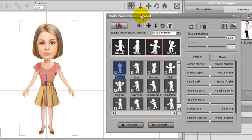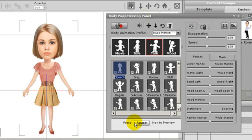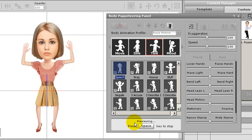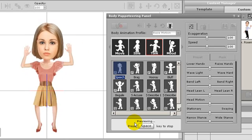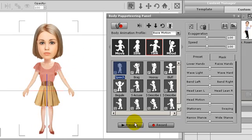Here we are in the puppeteering panel. Right now I have slider controls selected and when I preview the animation it will simply repeat itself. I'll switch over to mouse control by selecting the tab in the puppeteering window.